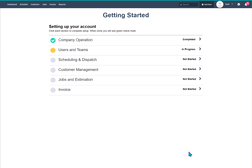Hello and welcome to our Getting Started series. In this module, we're going to be covering users and teams.